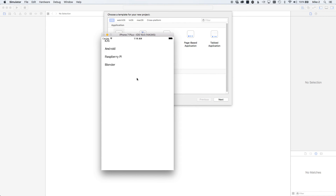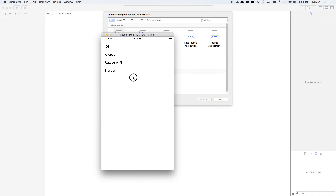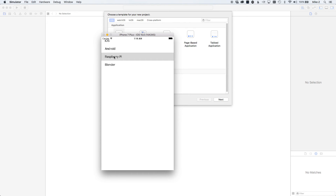In this video we're going to show you how to use the table view — in iOS it's kind of like a list view. We have different items: iOS, Android, Raspberry Pi, Blender. These items come from an array of strings, and we can select on them and have an action performed when selected.